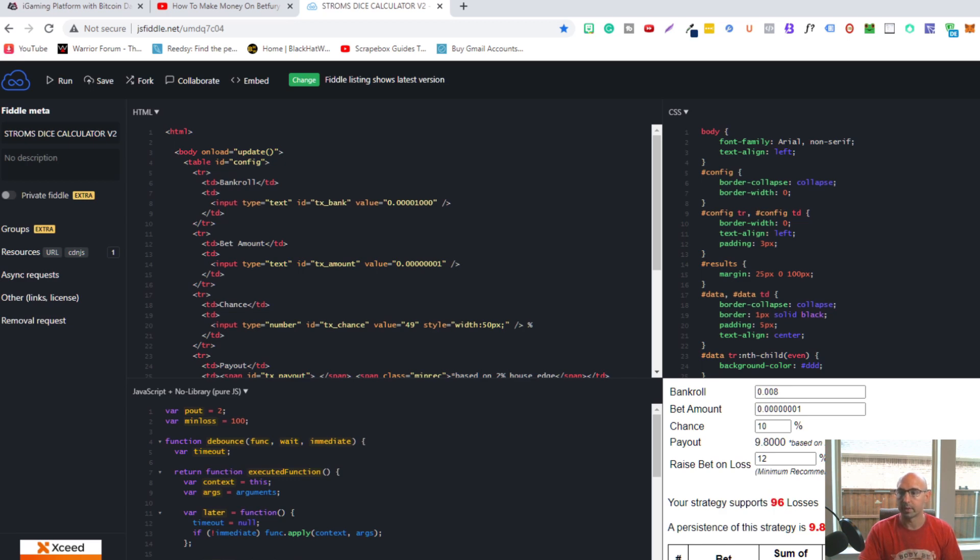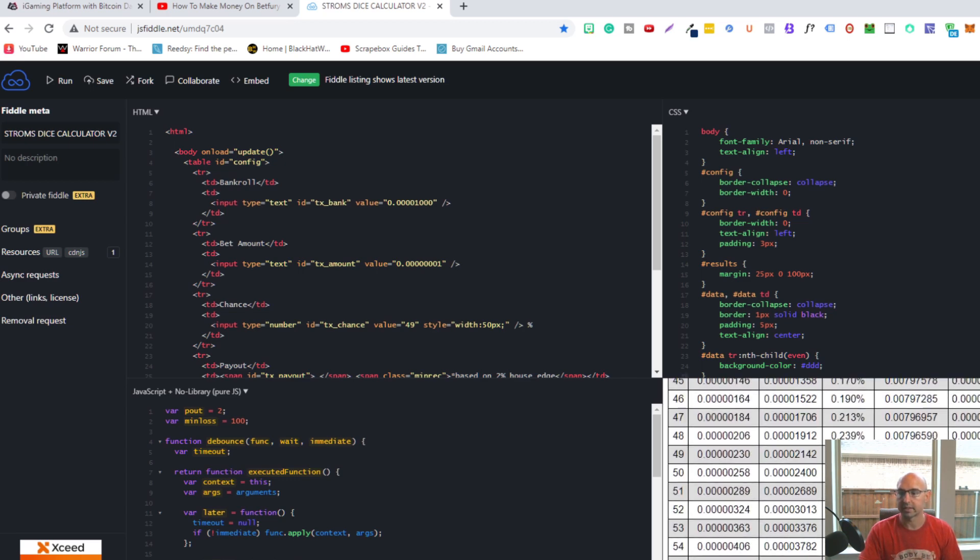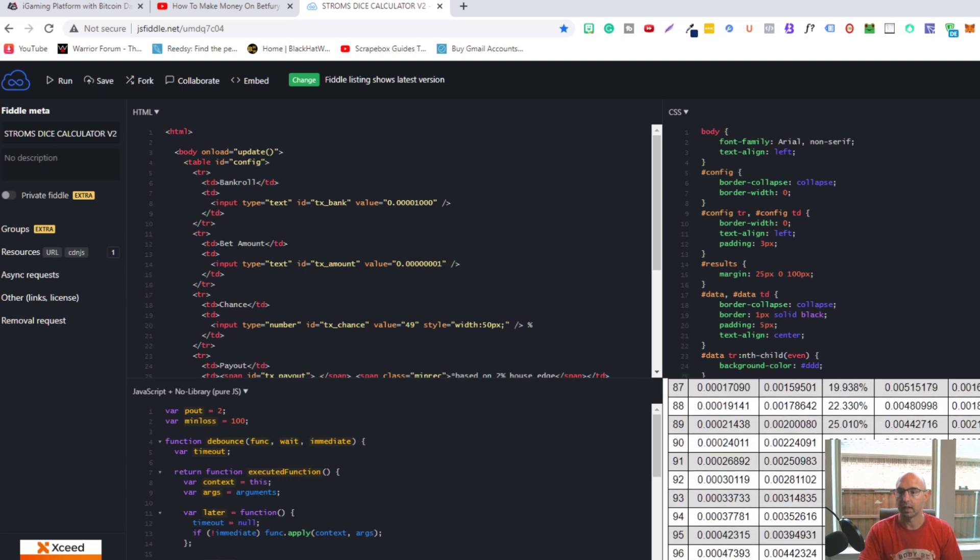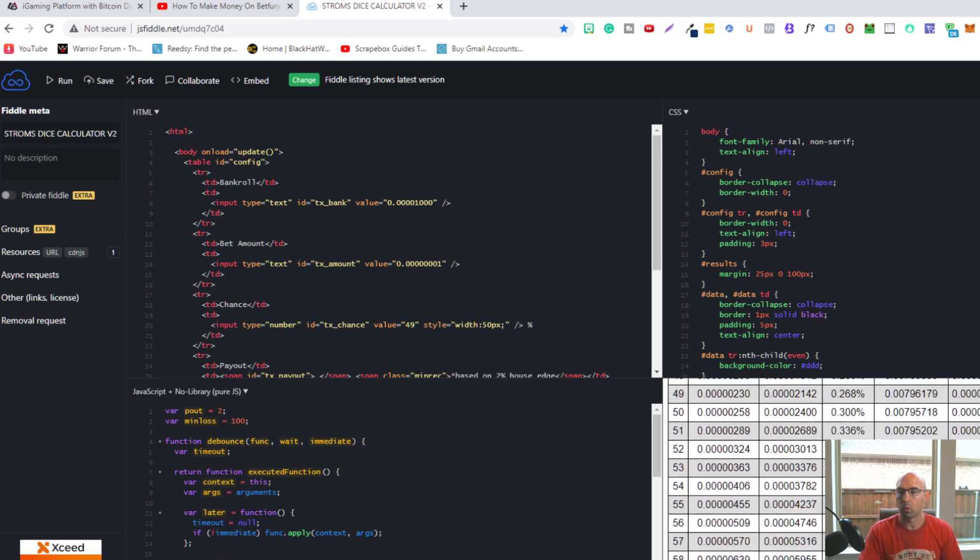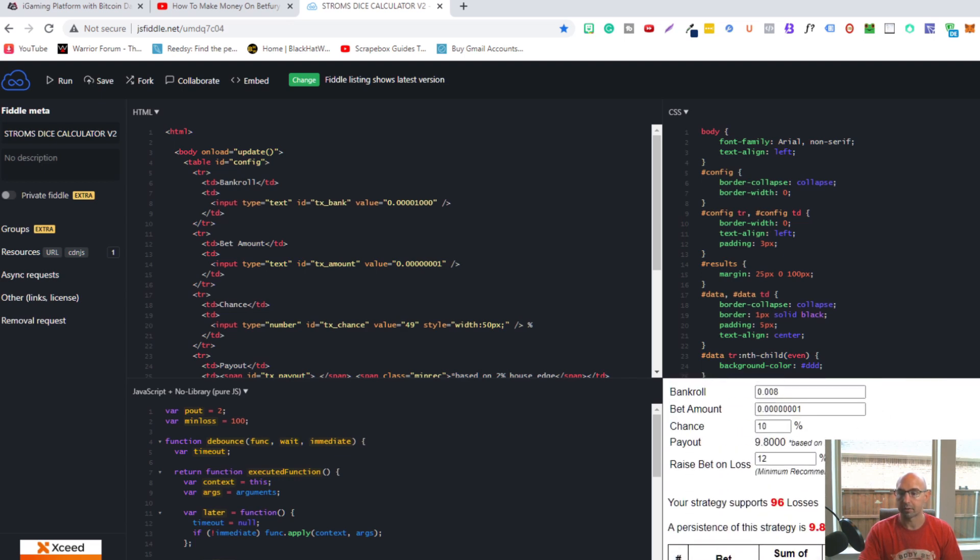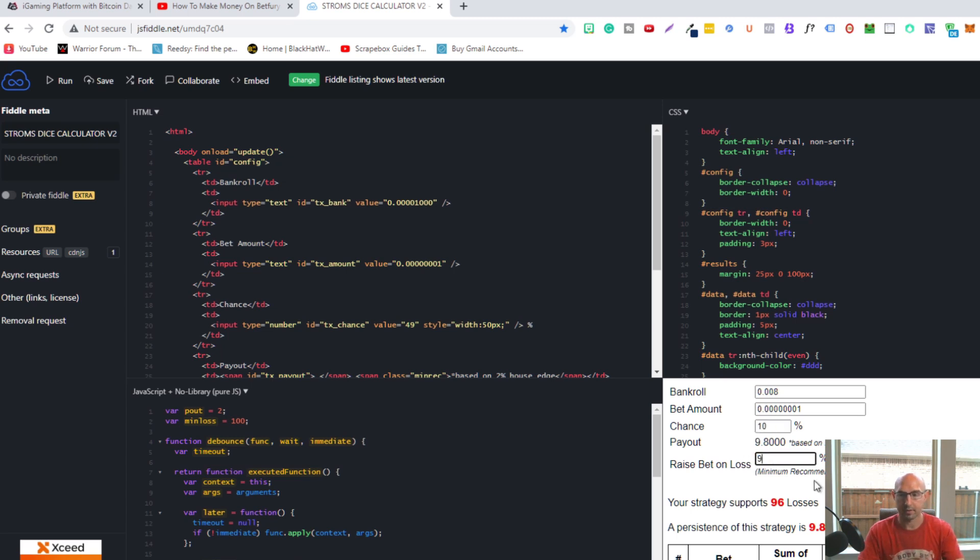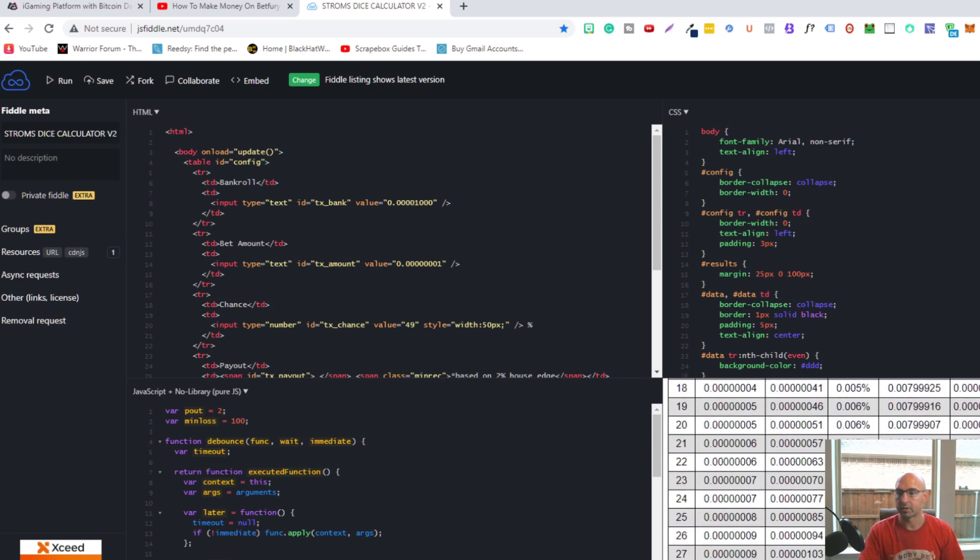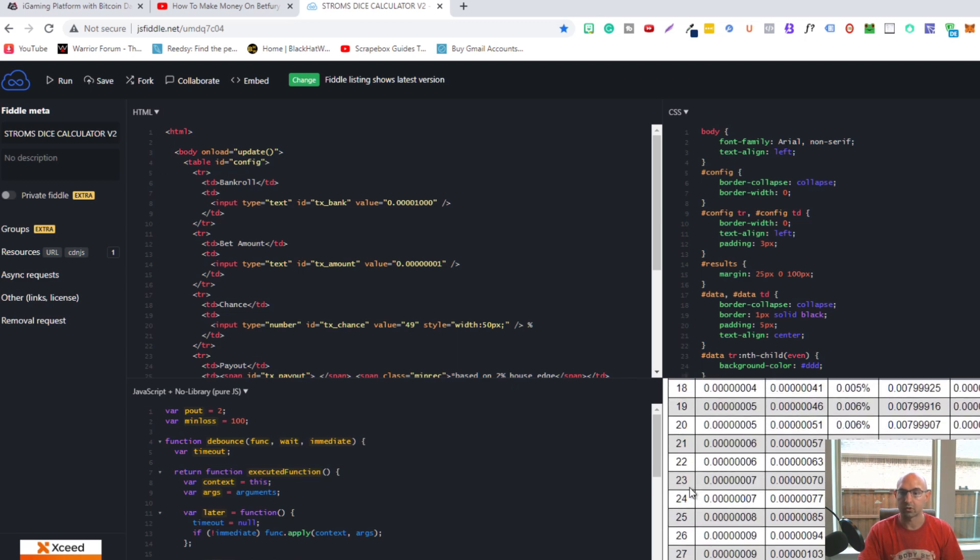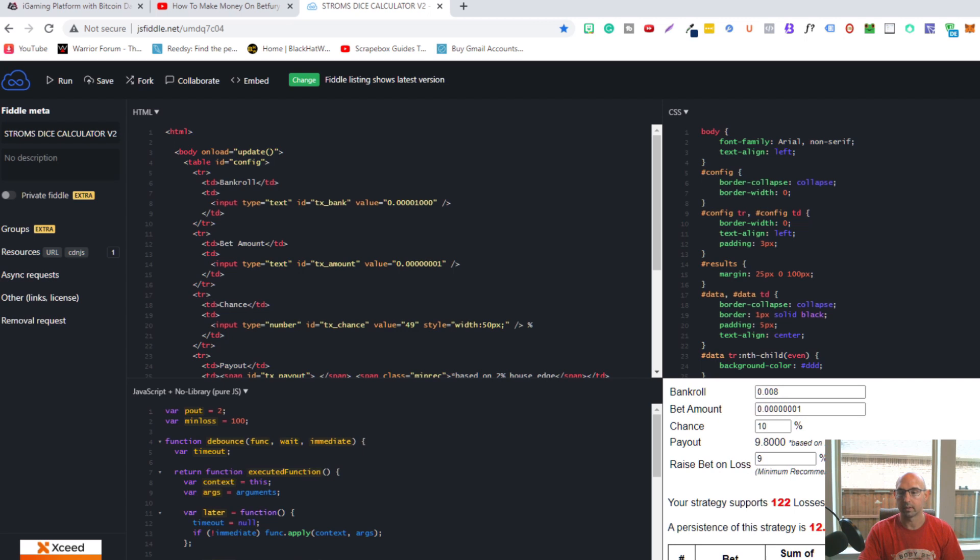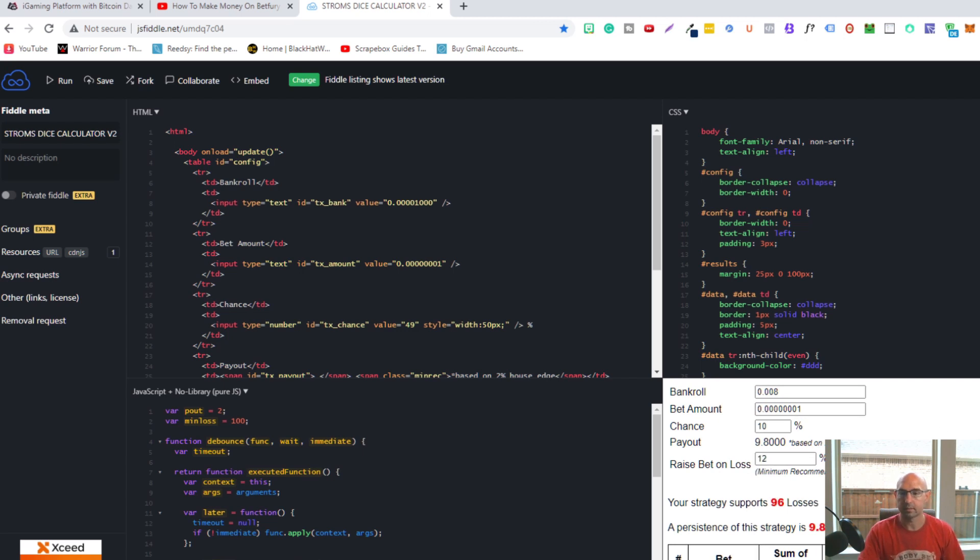If we scroll down, you can see every loss, once I won, would be profitable. Versus if I put it down below and did 9%, after some time it would start losing. If I had 23 losses in a row and then won, I'd be negative 0.000006.